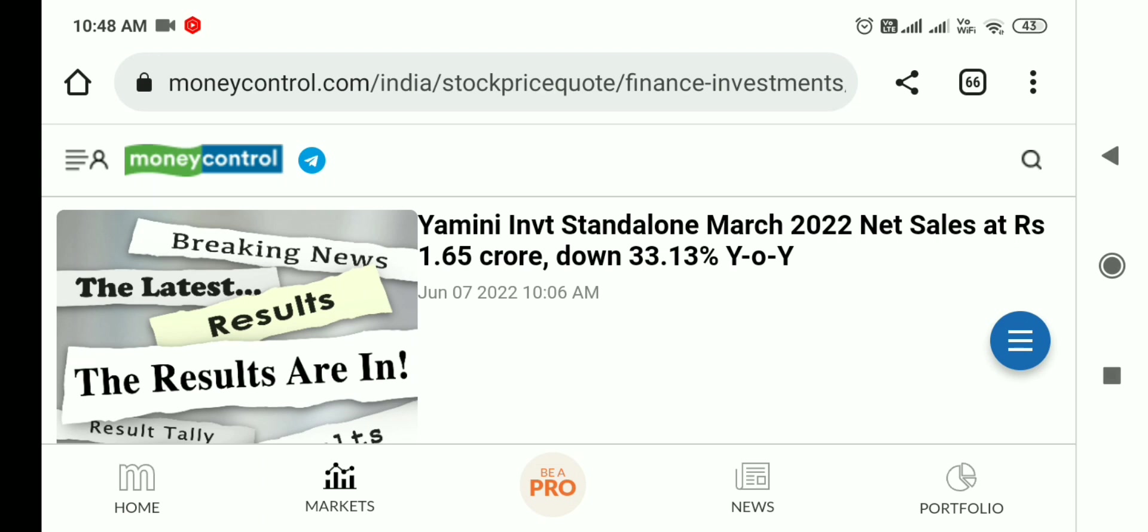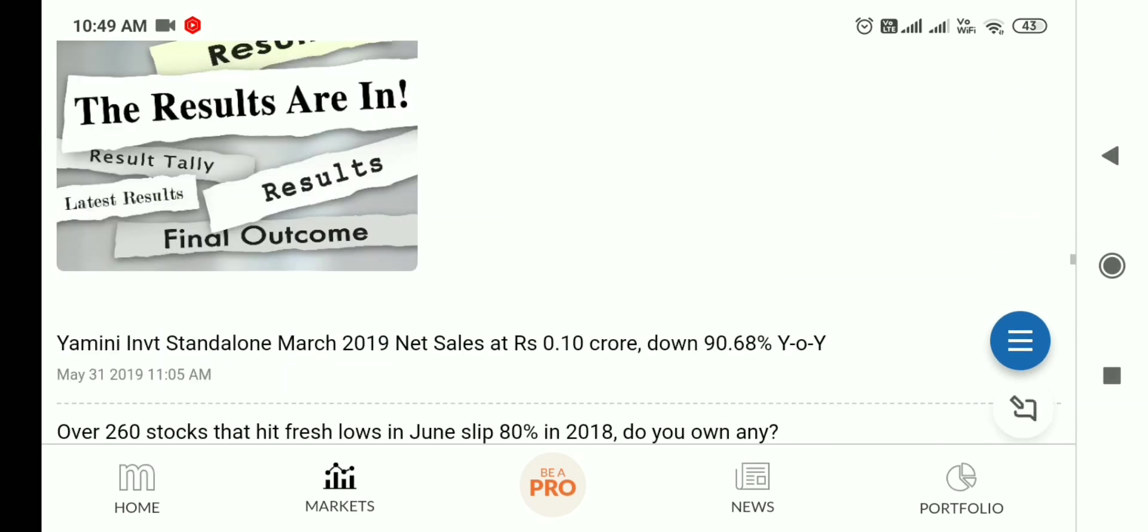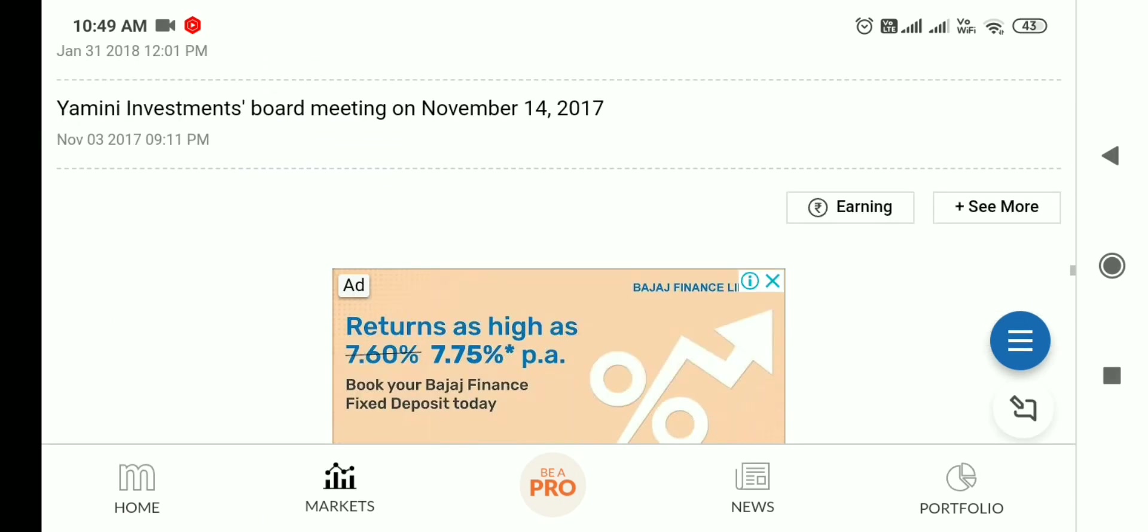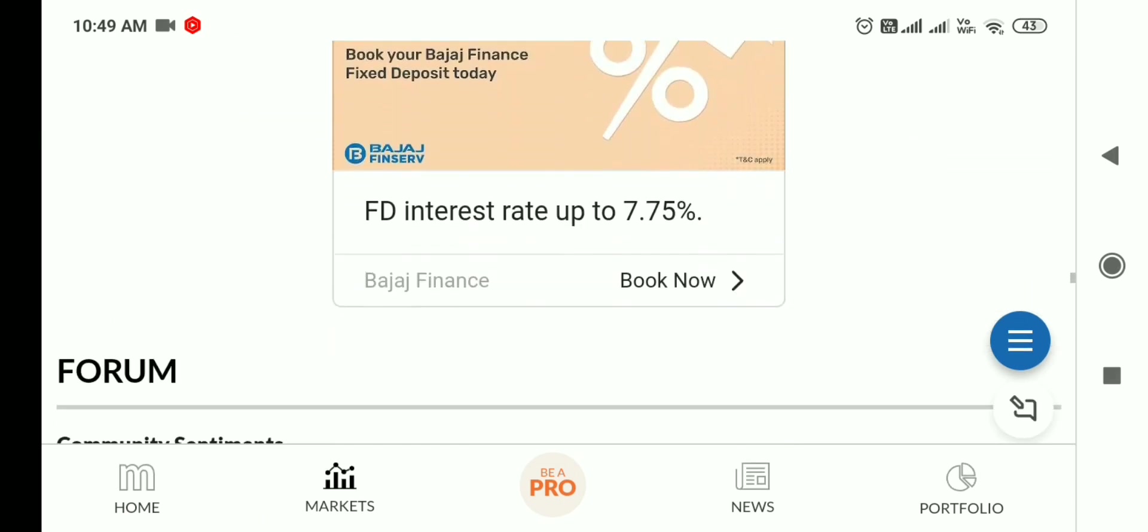The last result was down. Their net sales declined 33% on a year-on-year basis. Today's result is very important because in penny stocks, you can make money in a short time if the result or news is good.